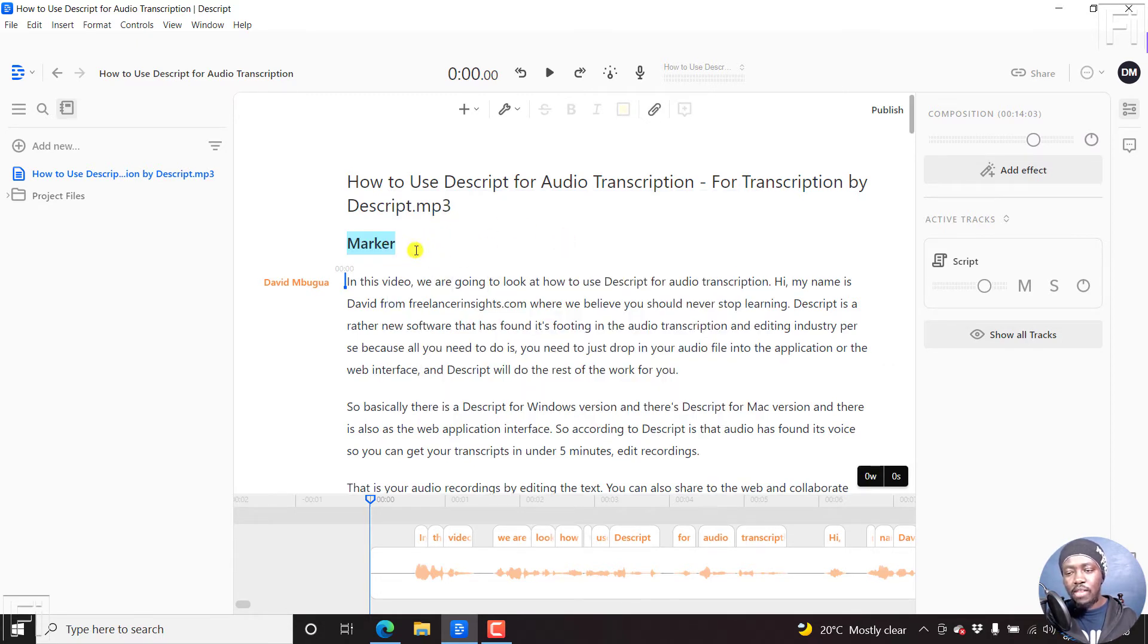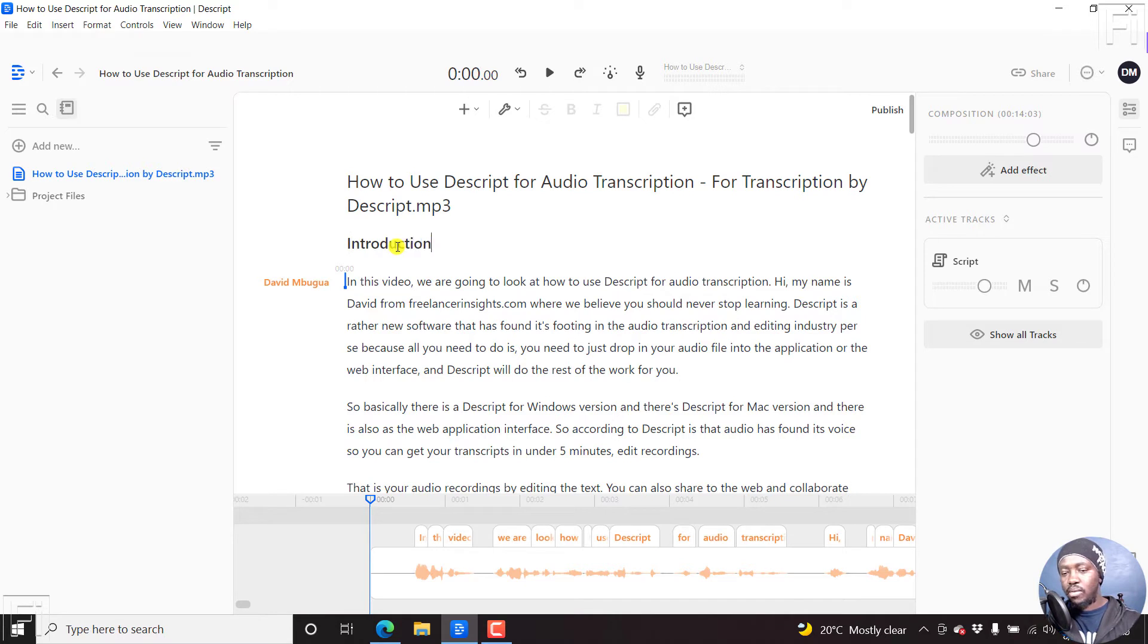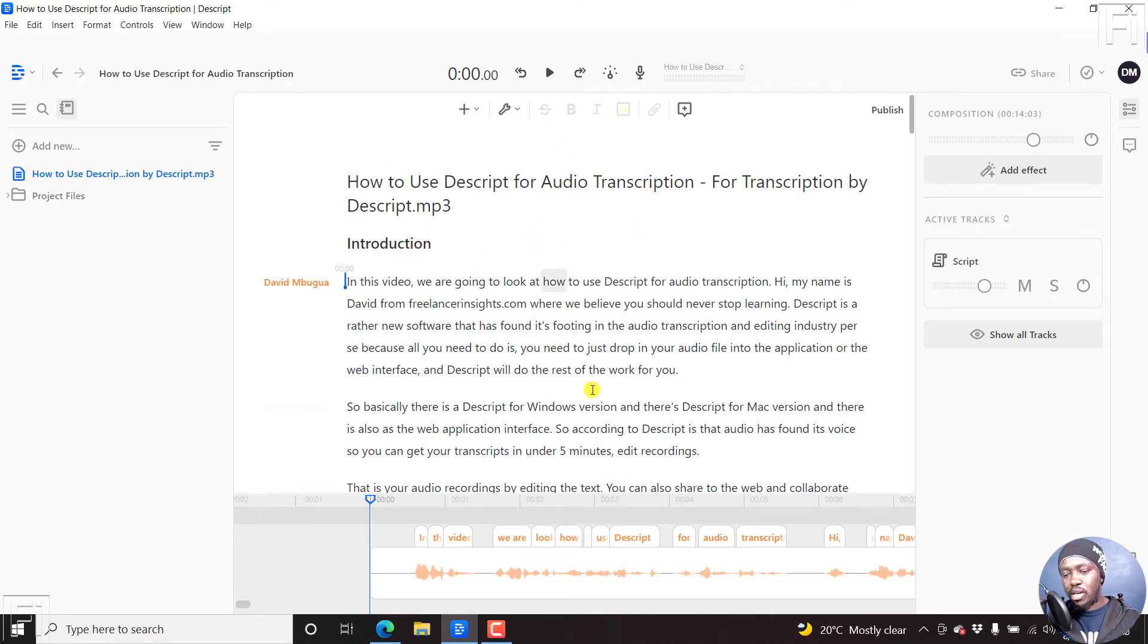we'll have this marker right here. Let's rename this and call it introduction. So that's the introduction for this transcript or composition.